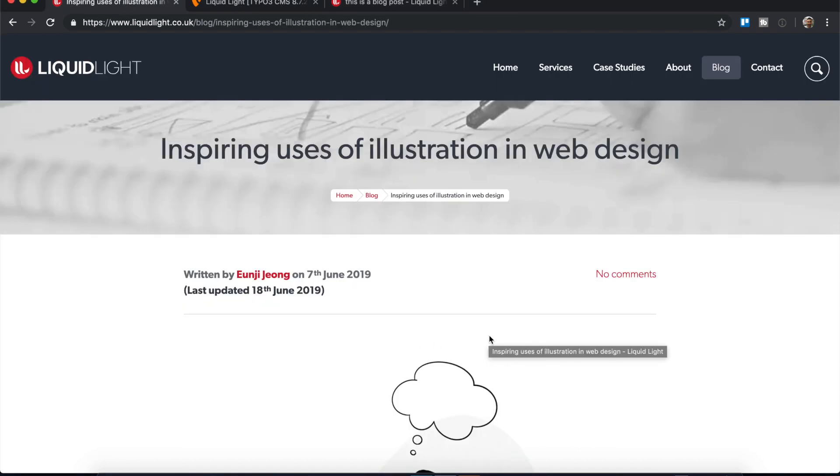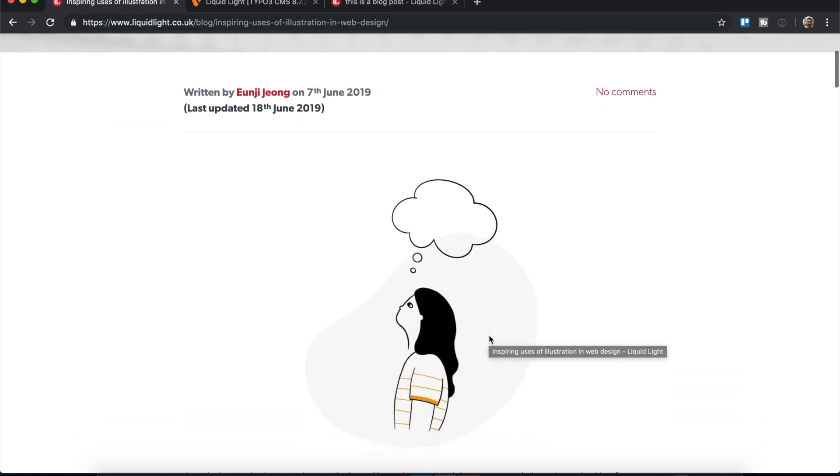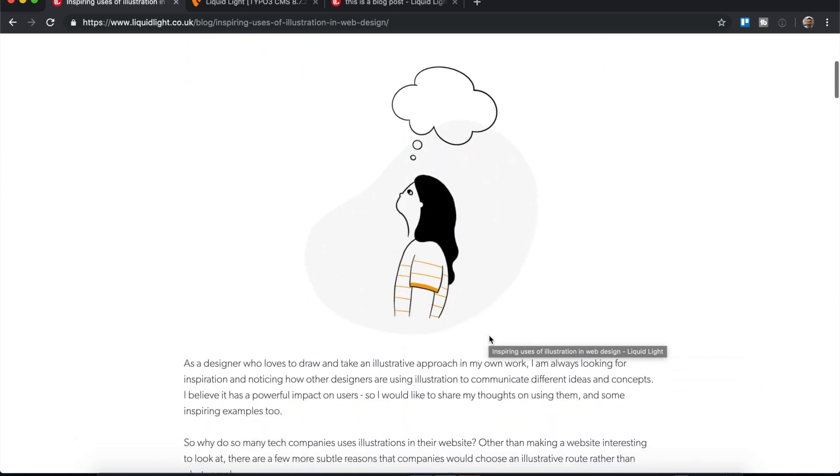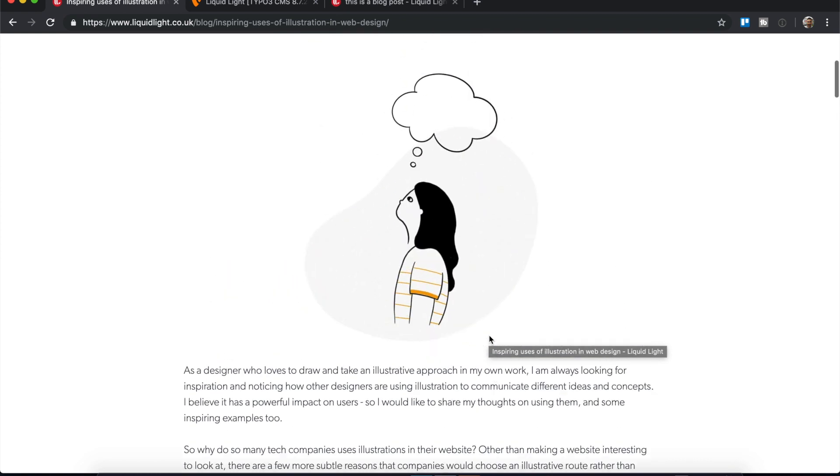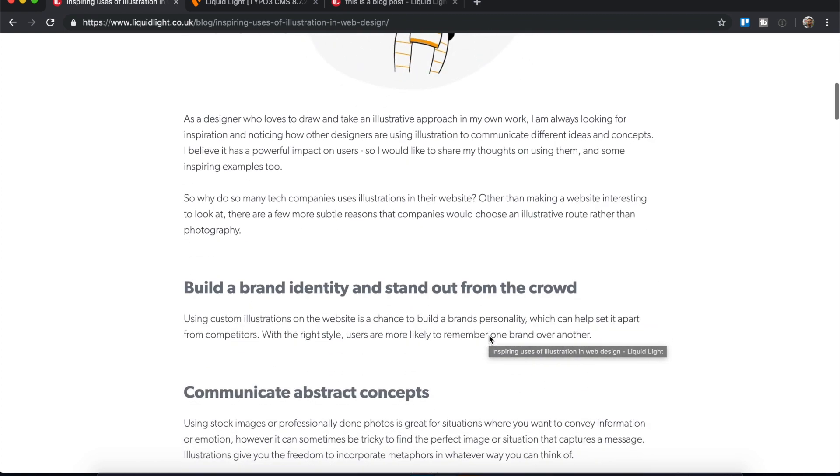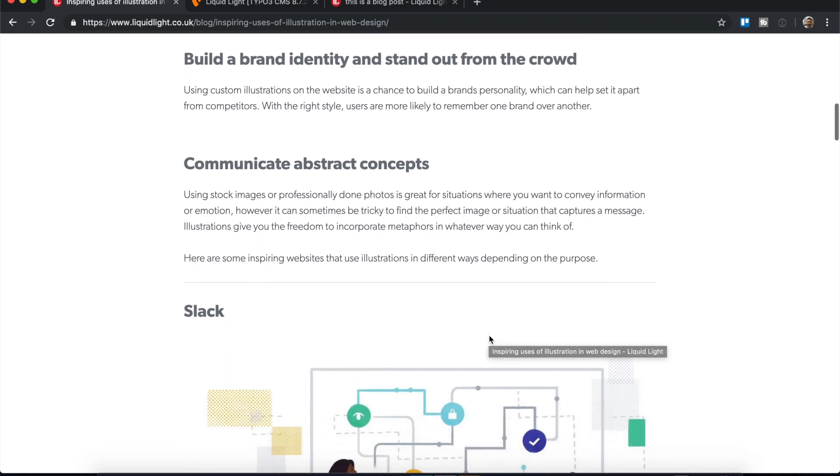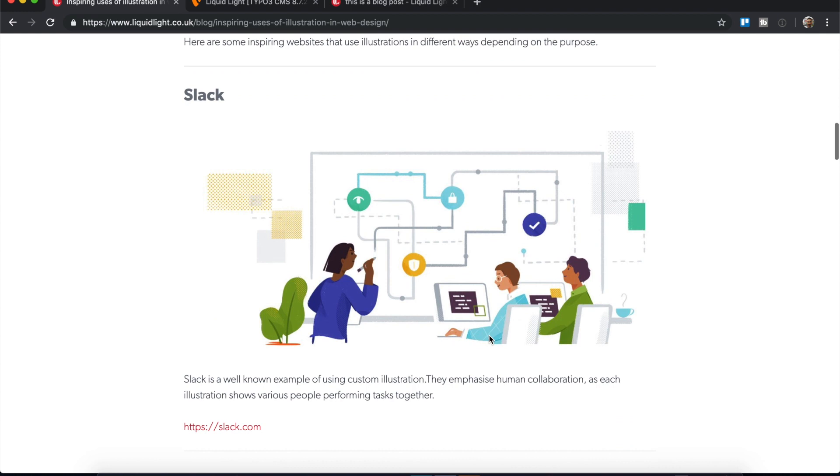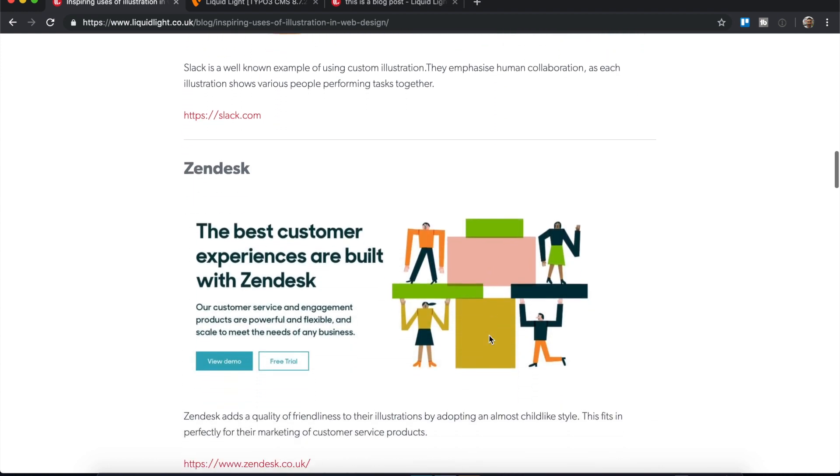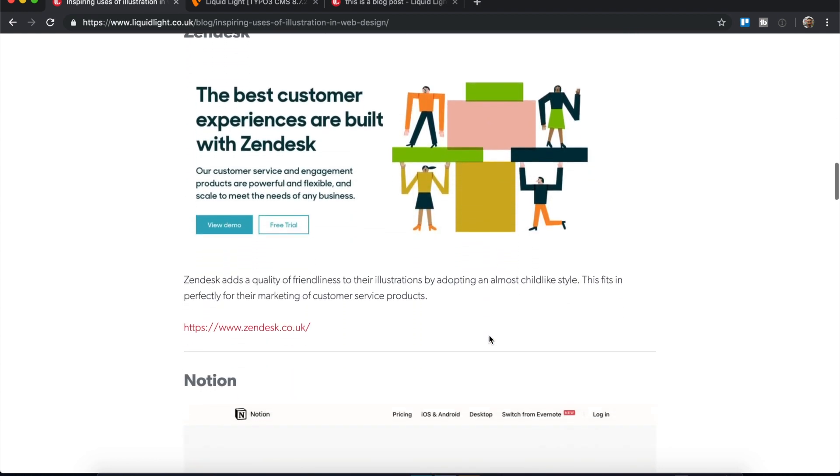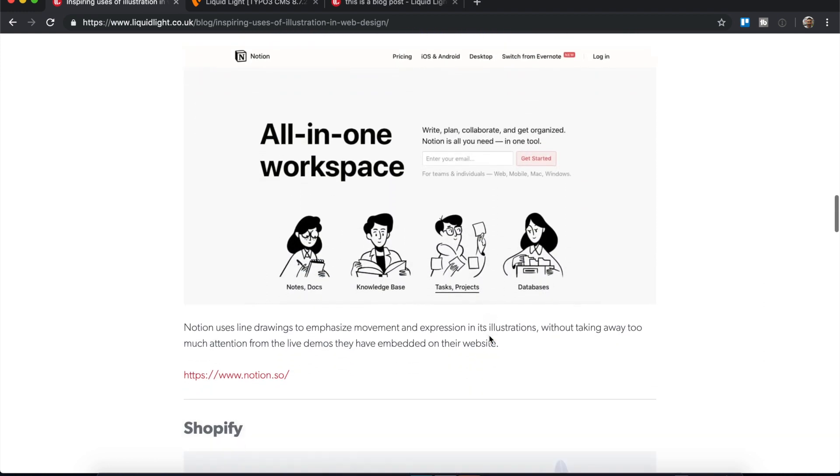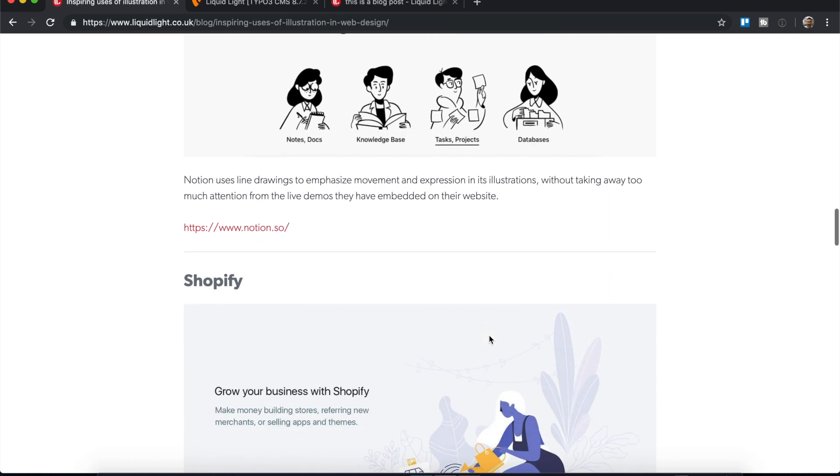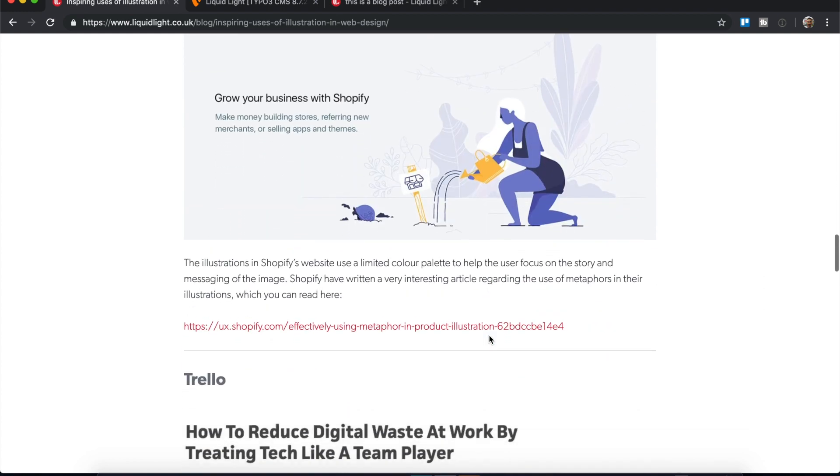A great example of this is a blog post that we published recently about using illustration in web design. You can see here as well as the featured image, we've also used lots of different examples of images throughout the article. It's a very image-based article.